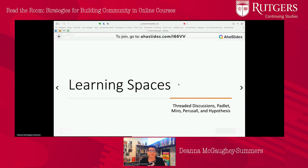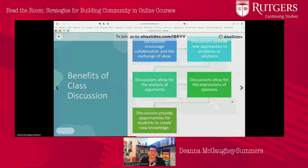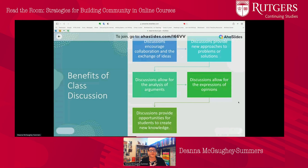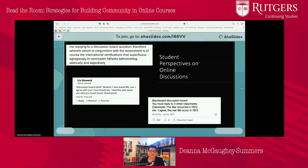We'll start with threaded discussions and then talk about Padlet, Miro, Perusal, and Hypothesis. We all know the benefits of class discussion — discussions are important. They encourage collaboration and the exchange of ideas, provide new approaches to problems, and allow for the analysis of arguments as well as opinions. They provide opportunities for students to create new knowledge. In our online classes, we've often used the discussion board to approximate those class discussions.